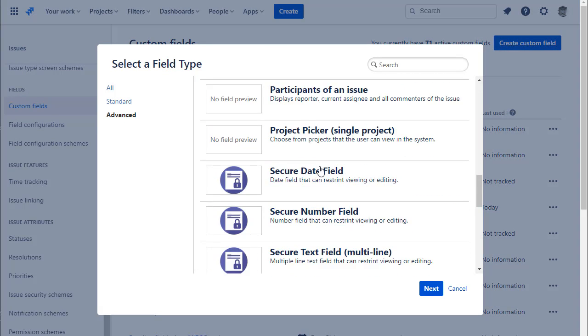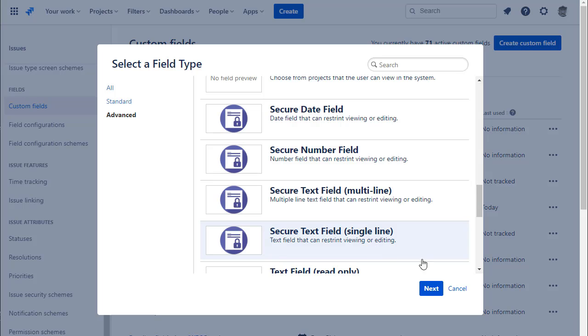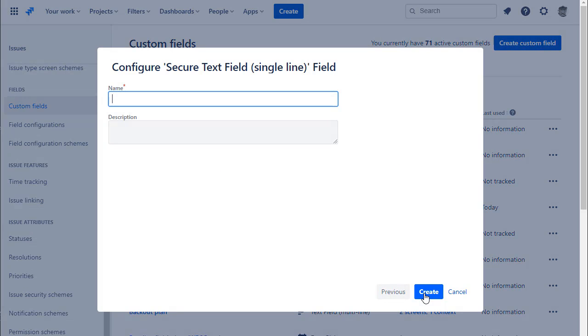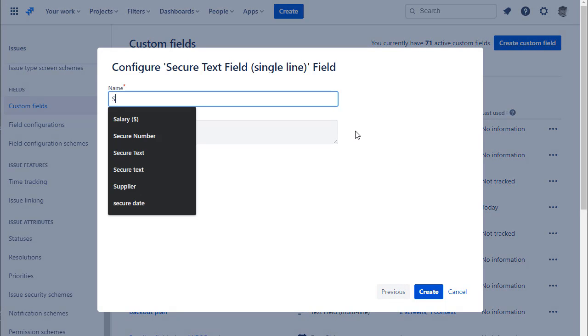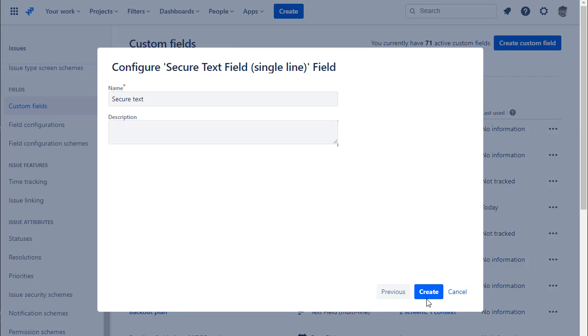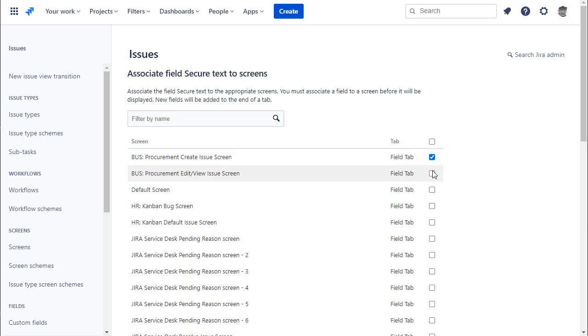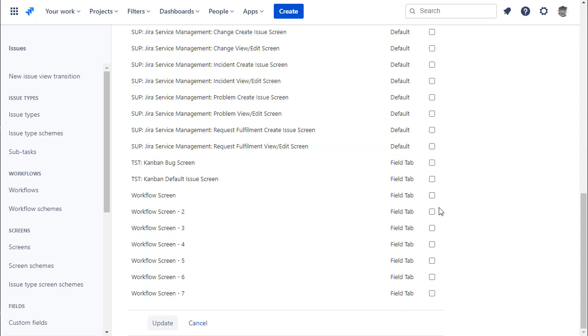This app provides four different field types. Select the appropriate type for your target data and create a new field. Give the field a name, place it on the screen, and you're done.